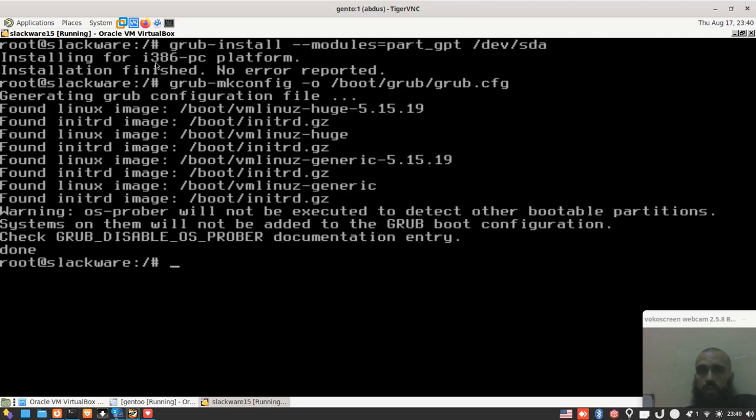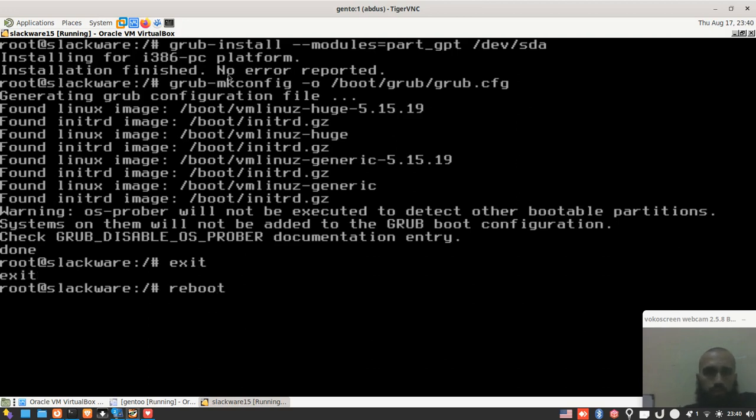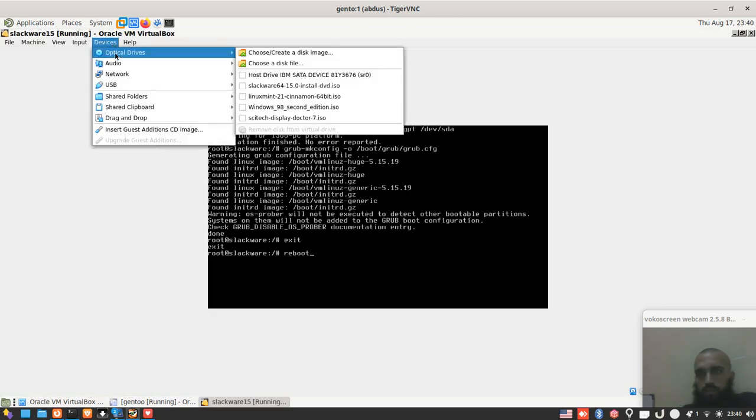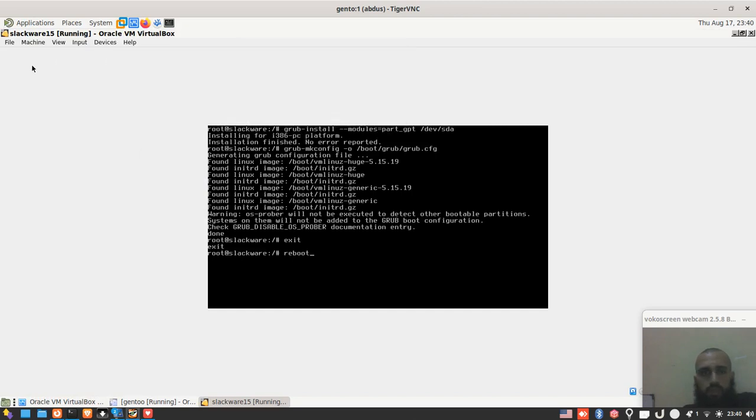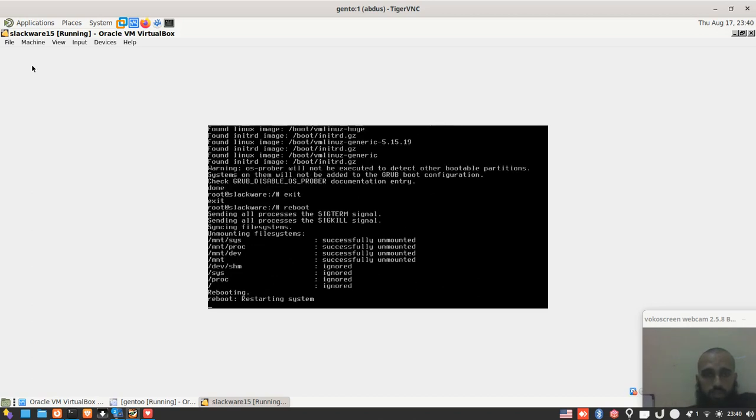The next command is grub-mkconfig -o /boot/grub/grub.cfg. Done. Alright. So the next thing you need to do is to reboot your system. You're done already. Your system is supposed to be bootable and functioning normally without any issue. So I'm going to prove to you that it's like that. Let's reboot. Before that, make sure you take off the bootable device. So let's reboot.